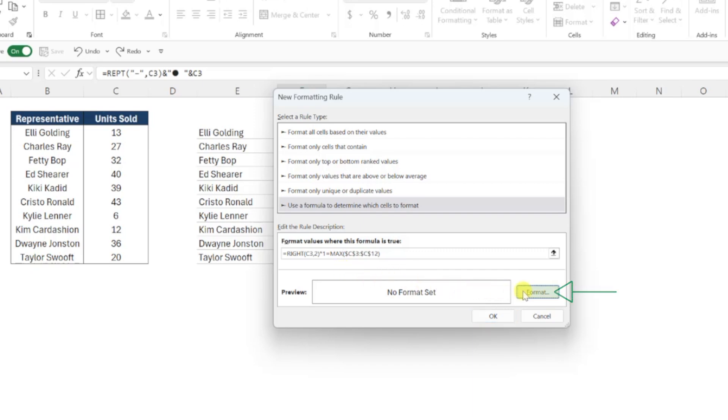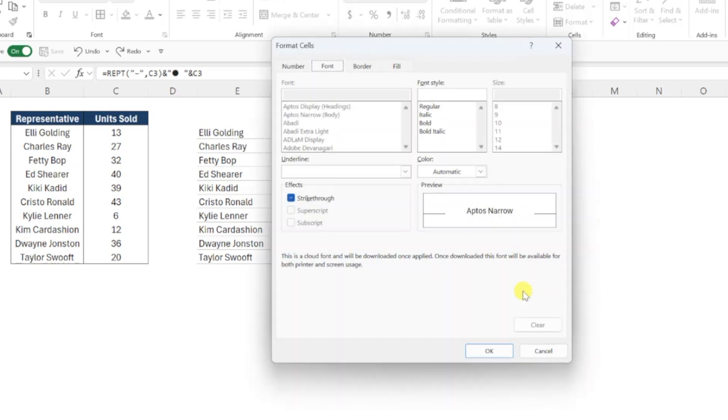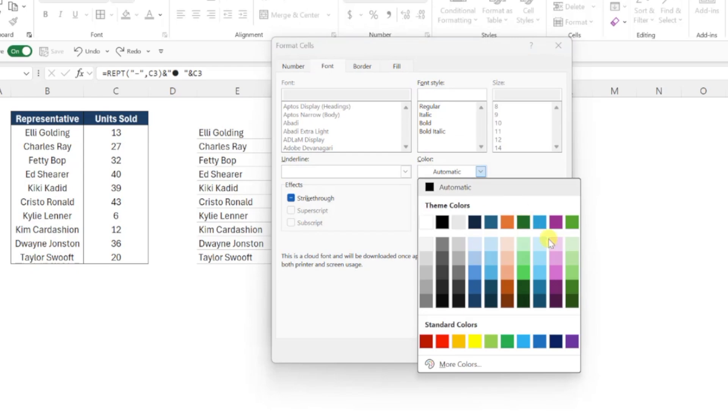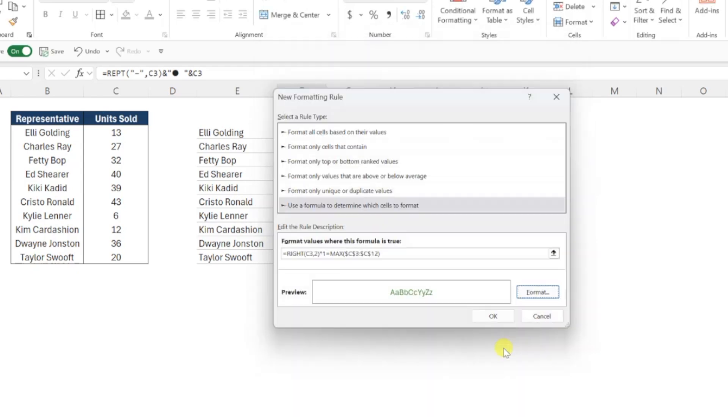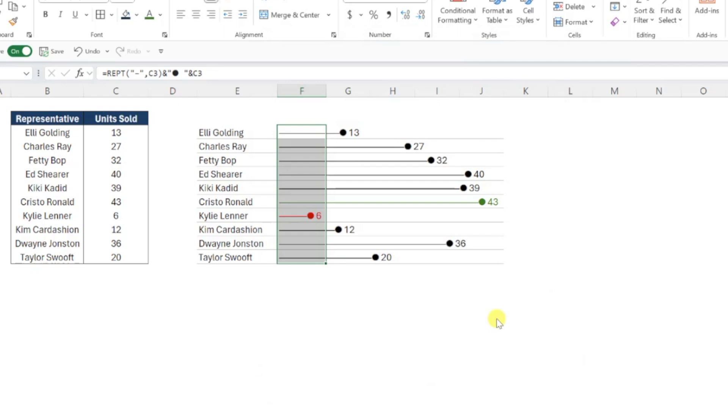Lastly, format these values green by pressing the format button, setting the font to green, and then hitting OK to apply the second rule to our data bars. Our lollipop chart is officially complete.